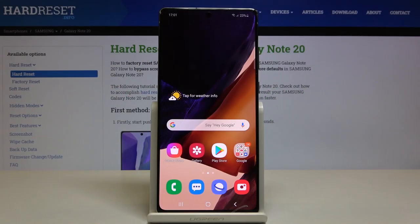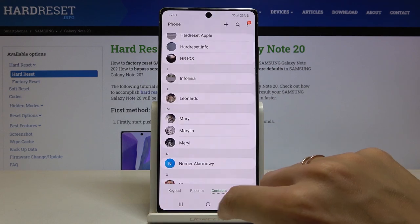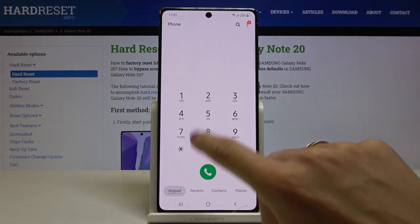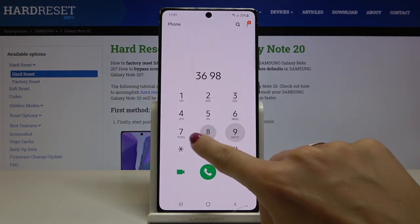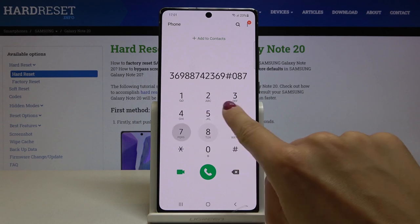Here I've got Samsung Galaxy Note 20 and let me show you how to activate dialpad tones. So as you can hear right now it is active.